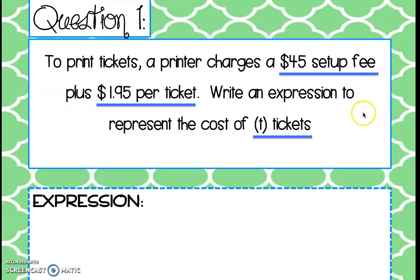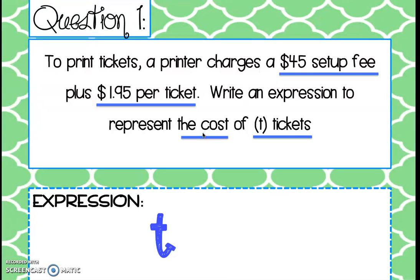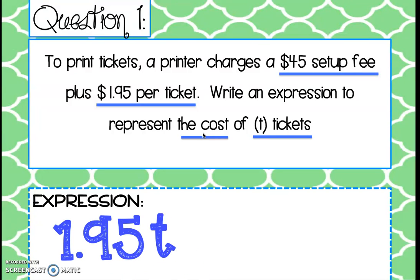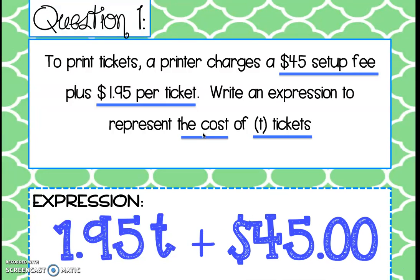Finally, we look for the math operation. We're writing this expression to represent the total cost of printing the tickets, so after we find the price per ticket and the additional setup fee, we add those two together. Our expression starts with t tickets — each one charged $1.95, so $1.95 is the coefficient. Then we add the $45 setup fee. The expression is: $1.95t + $45.